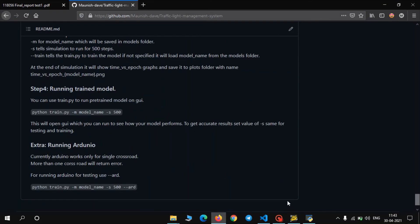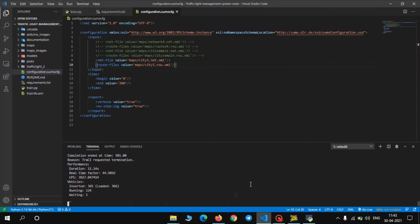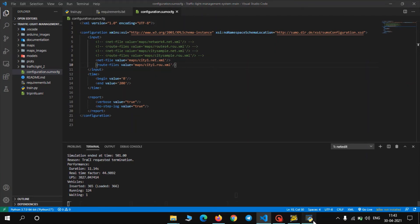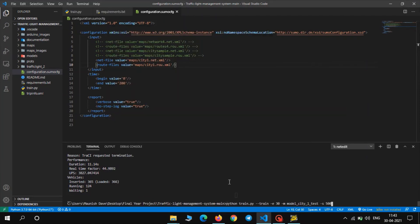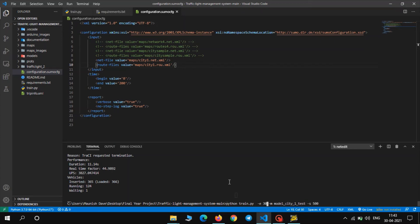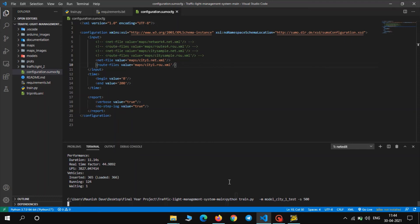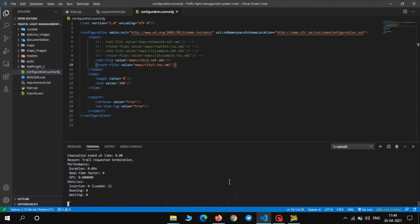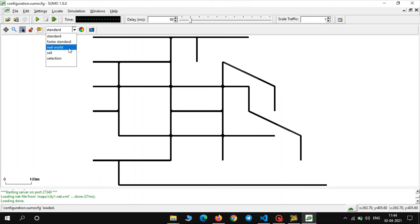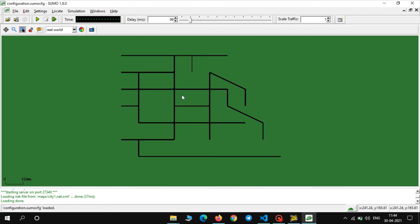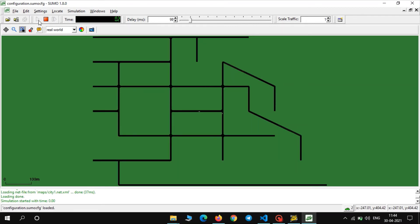So in order to do that, let us first close this. So basically we need to remove --train from the command. Okay, and then press enter. As we press enter it will open a GUI and open our network. Now set a delay. Go to the real world scenario and then press the play button to run the network.